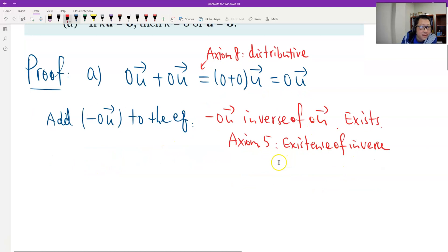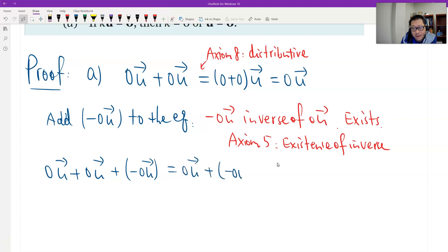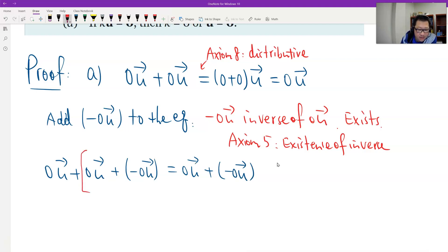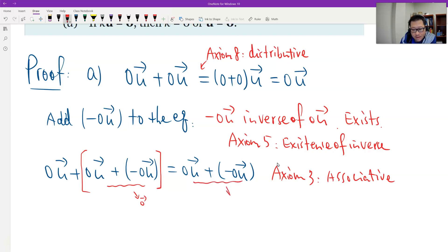What do we get? We get: 0u + 0u + (−0u) = 0u + (−0u). And then we can use associativity — axiom number 3. Then this should be equal to the zero vector, and also the right side is the zero vector — by axiom 5.